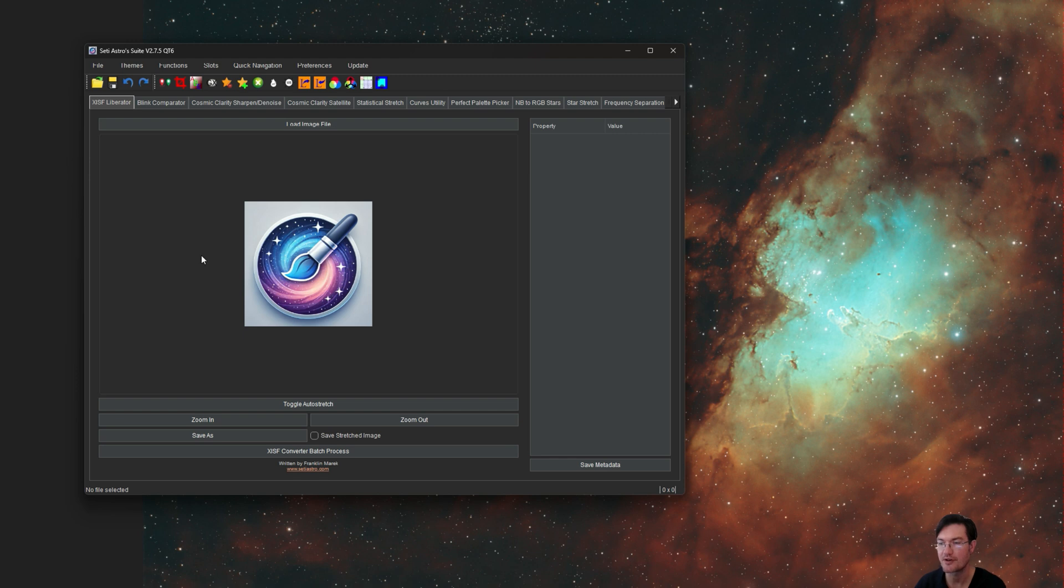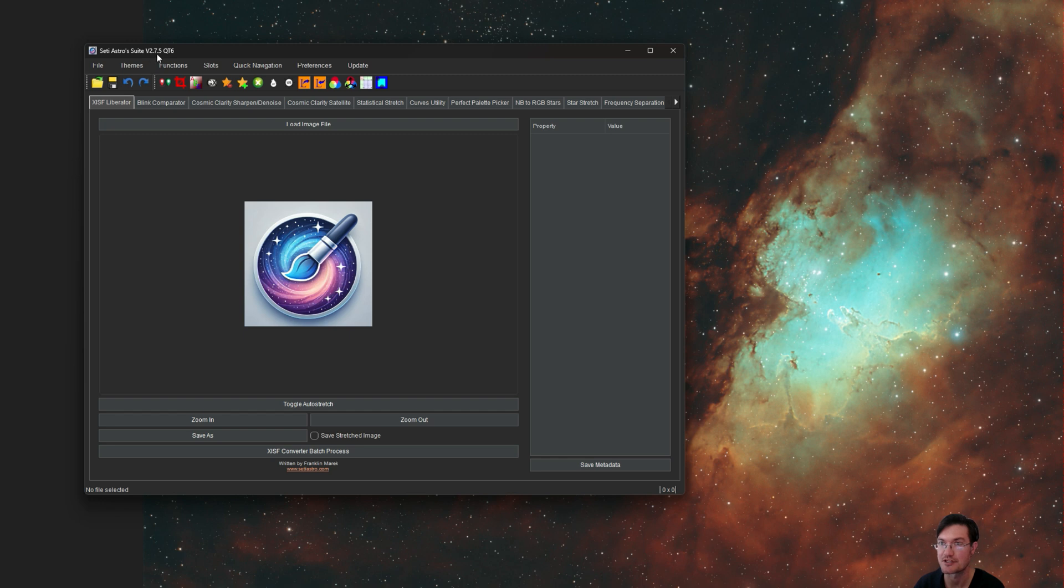In making this video I found numerous bugs and did a lot of fixing. So if you haven't gotten the latest version, you're going to have to go get version 2.7.5.